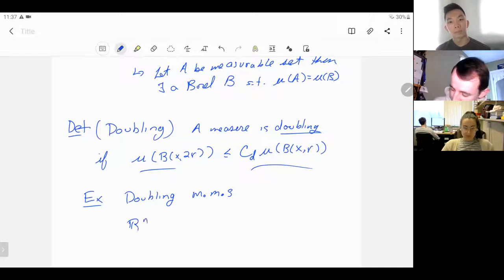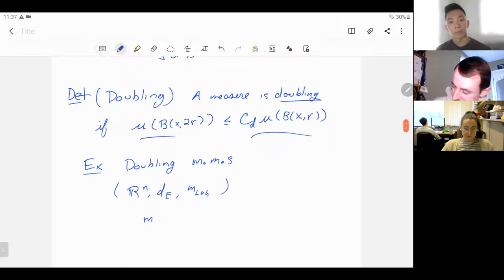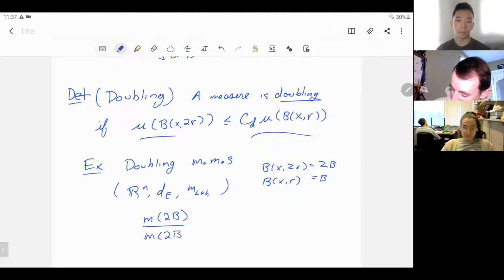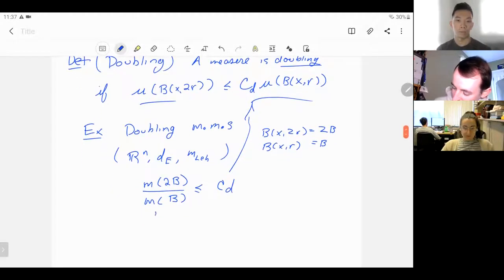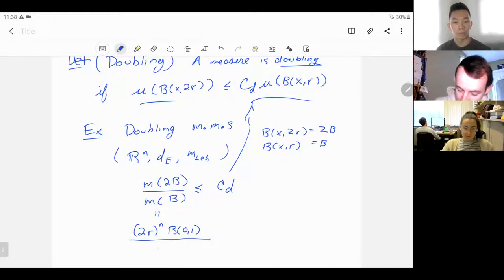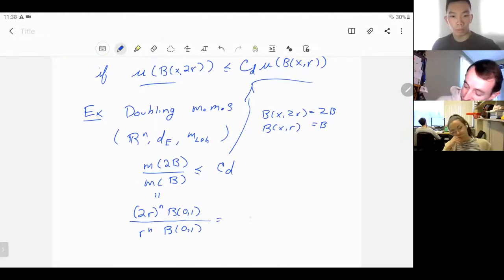Let's do some examples of doubling metric measure spaces. An example is R^n with the Euclidean distance and Lebesgue measure. If we look at the ratio of the ball of radius 2R to the ball of radius R, from properties of Lebesgue measure on R^n, the top is (2R)^n times the measure of the unit ball, and the bottom is R^n times the measure of the unit ball. So this equals 2^n, which is a constant.